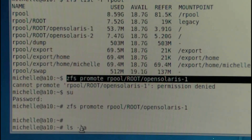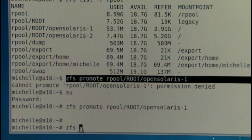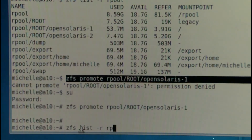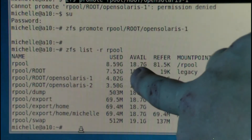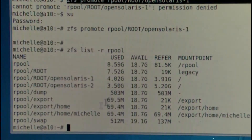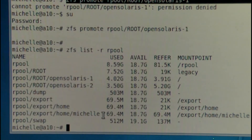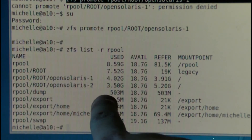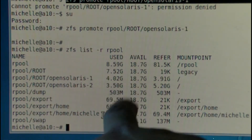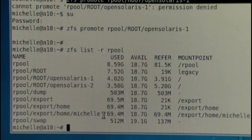If we now run `zfs list -r` on rpool, you can see how things have changed. OpenSolaris-1 is now 4 gigabytes and OpenSolaris-2 is 3.5 gigabytes. That's because we've reverted OpenSolaris to how it was before the changes were made — we can assume the updates made 3.5 gigabytes worth of changes. So we're now going to delete OpenSolaris-2 since the other one is promoted.